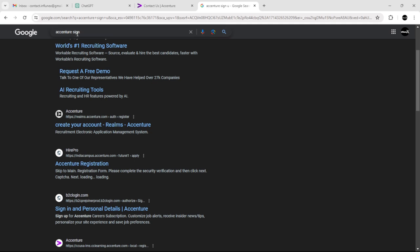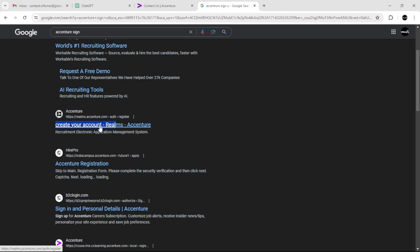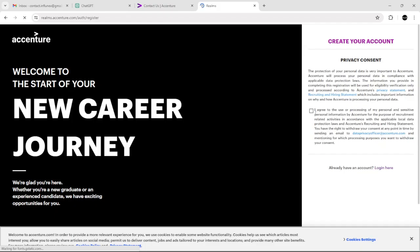All you have to do is hover over to your browser and type in 'Accenture sign up' or 'create an account.' Then select 'Create Your Account' as you can see here, and after that, select 'I Agree.'